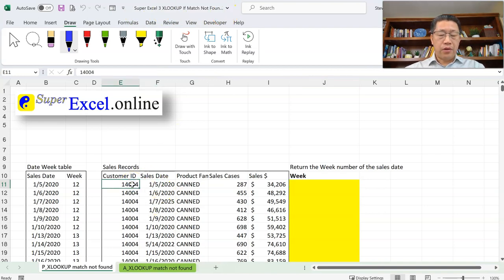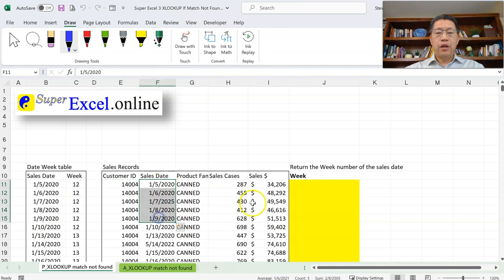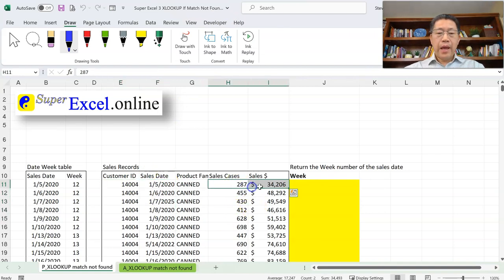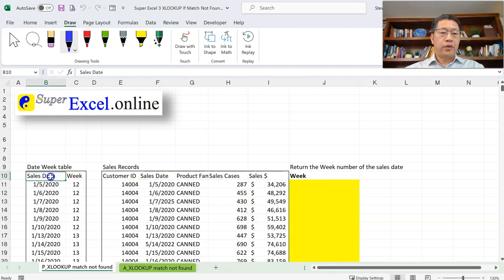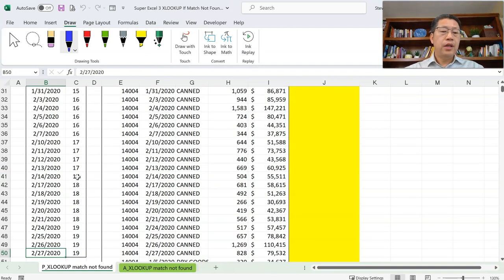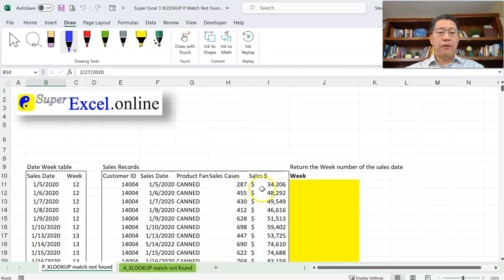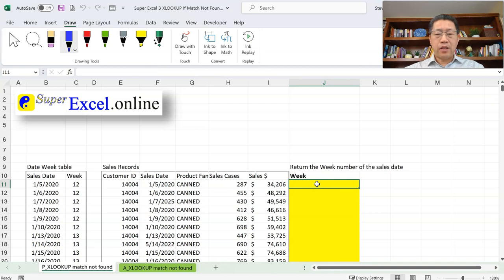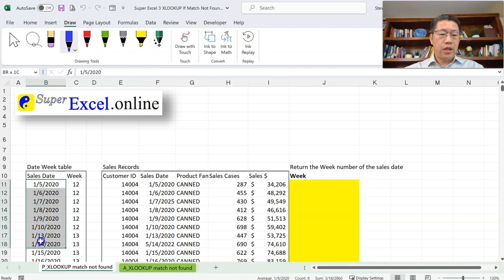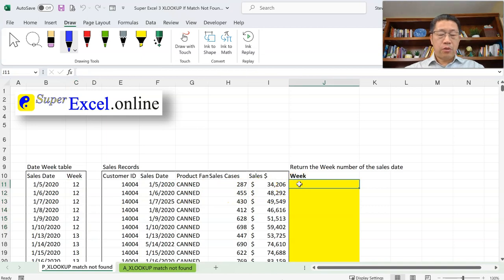Here we have a table with sales records — customers who bought from us on different dates, for a certain number of cases in dollar amounts. We want to get the physical week number for those dates. On the left side, I have a small table with those dates and the corresponding physical week. We have January and February 2020 dates along with the physical week numbers. From the previous two lessons, you've learned this can be done with an XLOOKUP function.